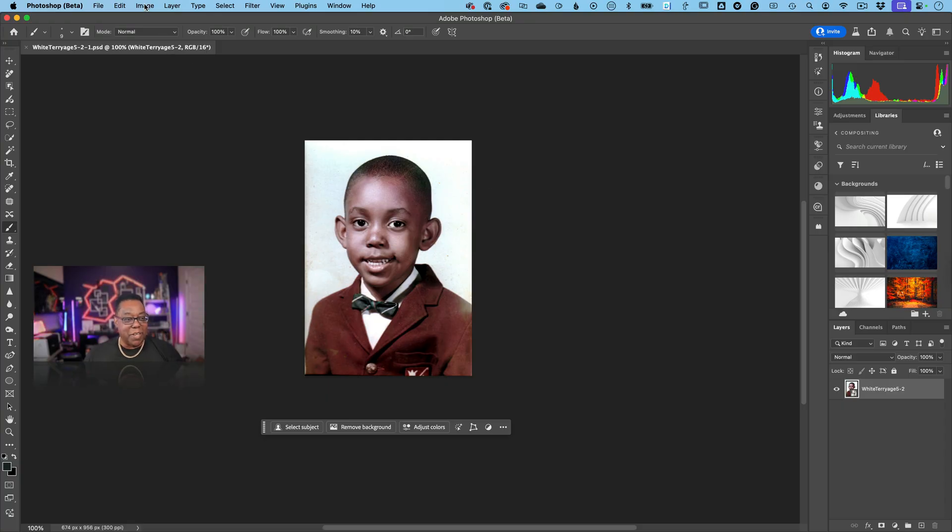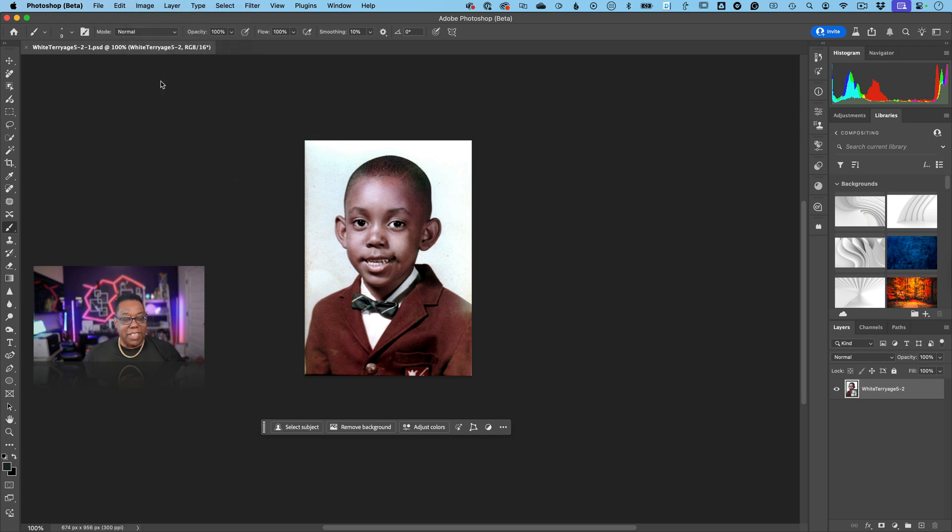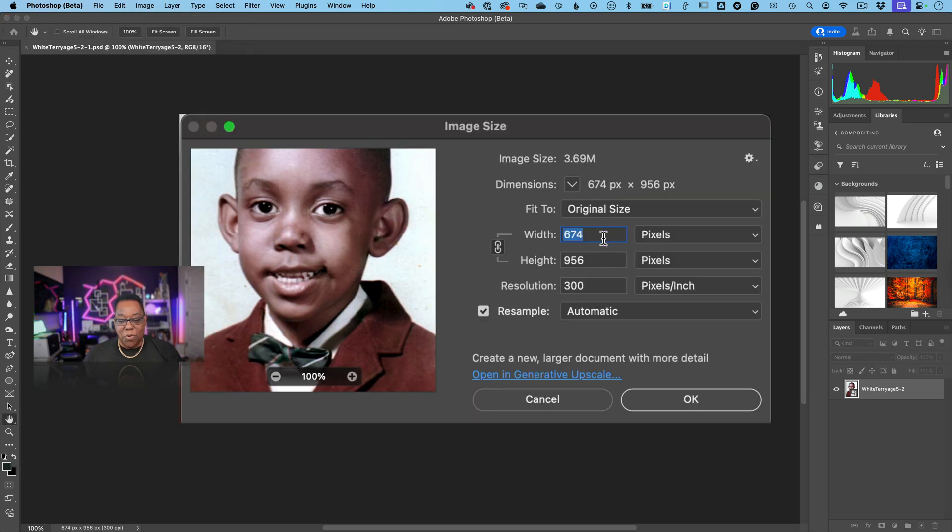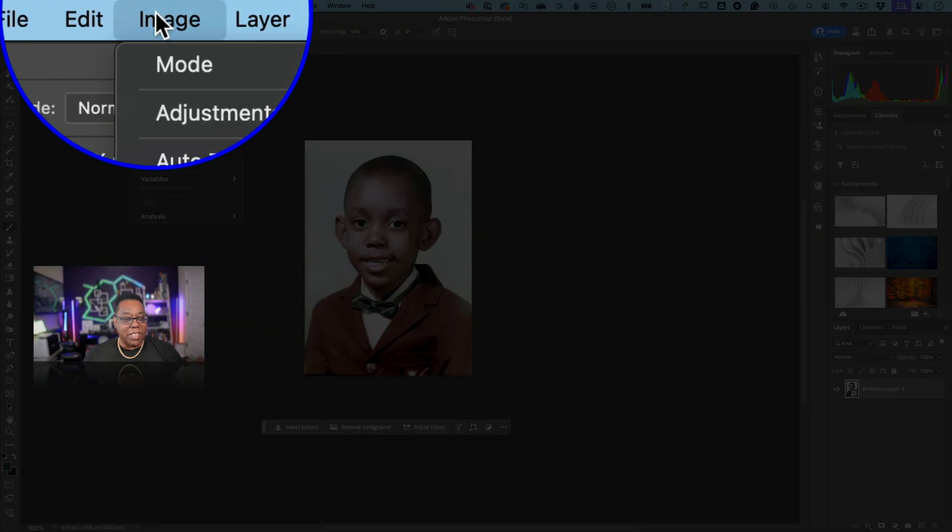So if I go to the image size of this it's only 674 by 956. Now it says even right here open and generator upscale, but let's say you didn't know where that was. It's under image generator upscale and you'll get the ability to upscale it up to eight megapixels.